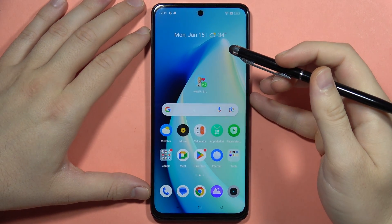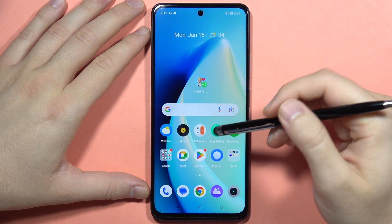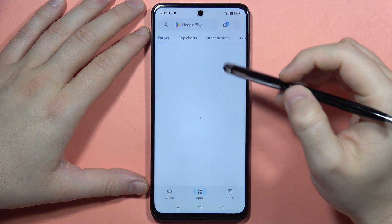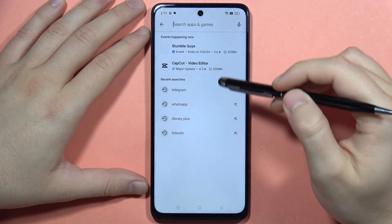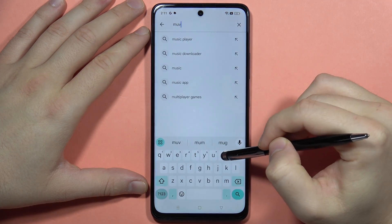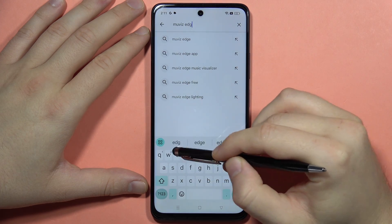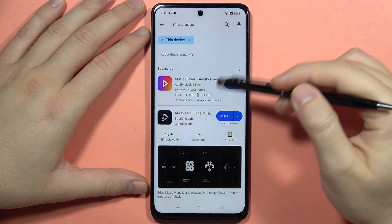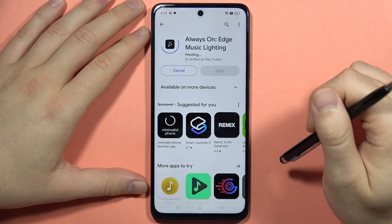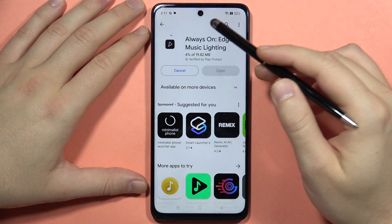If you want to enable always-on display on your Realme C67, you can do this by going into the Google Play Store and downloading the Movies Edge application. By default, this function is not available, but we can find this external application that will allow us to set the always-on display.